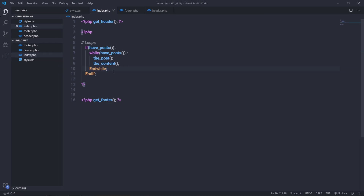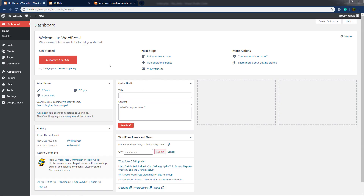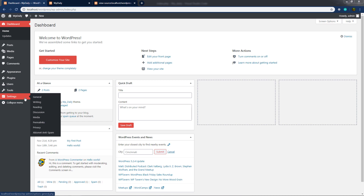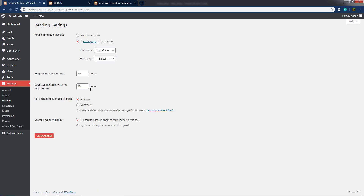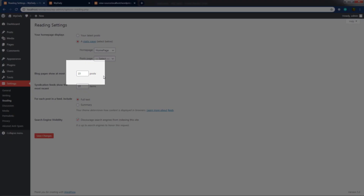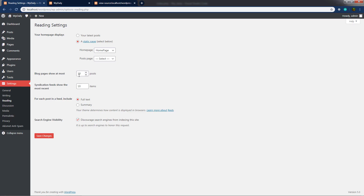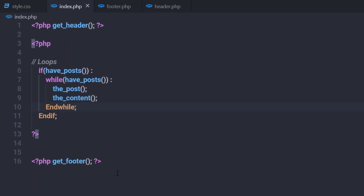If you open your dashboard and head to Settings > Reading, you'll notice I've selected 'Blog pages show at most 10.' So on every page I'm going to display 10 blog posts — you can change this setting as well. WordPress displays a maximum of 10 posts on a single page by default. The while loop tells WordPress to grab posts from the MySQL database and display them on your page.